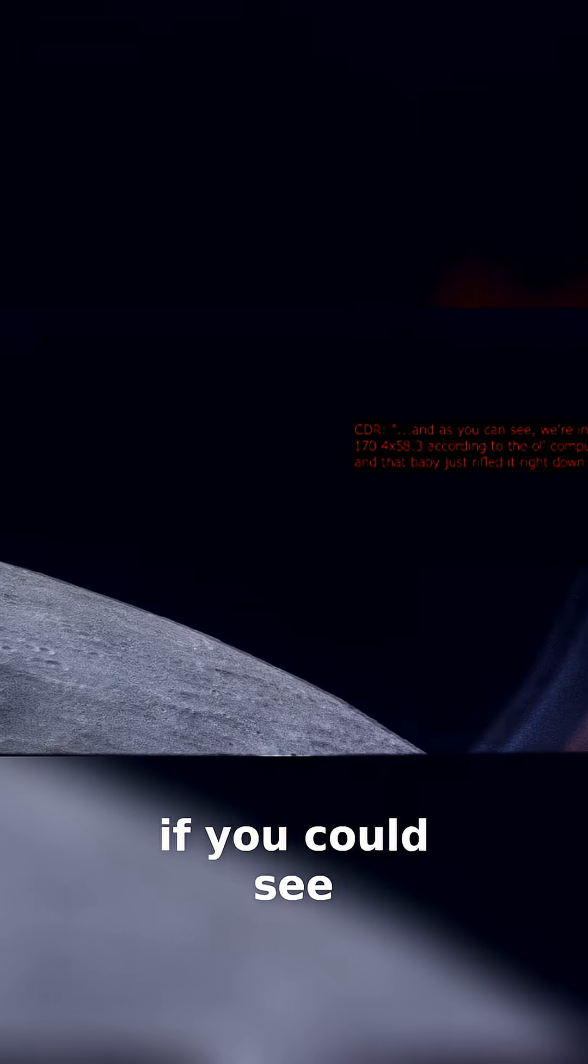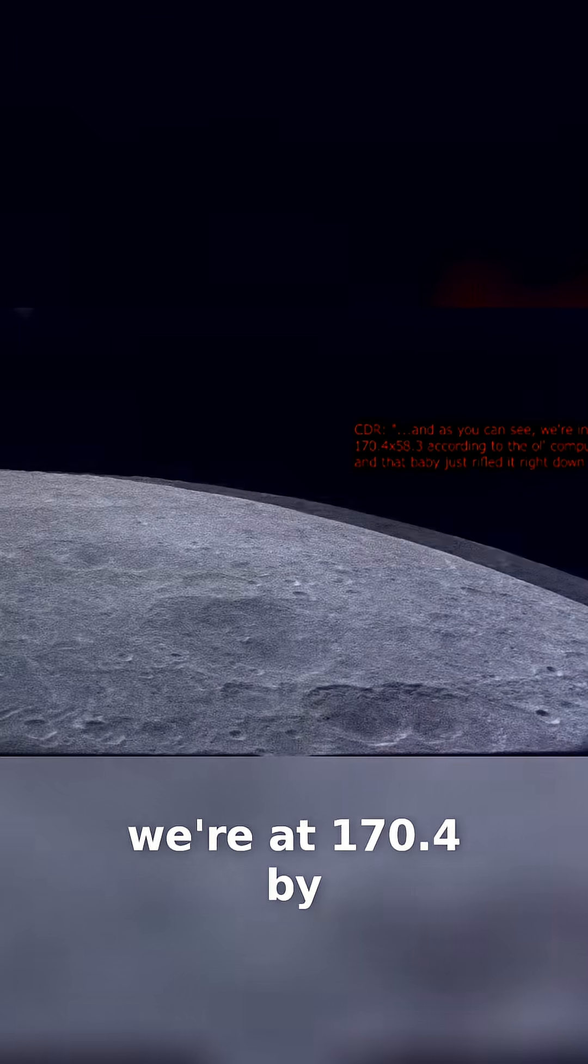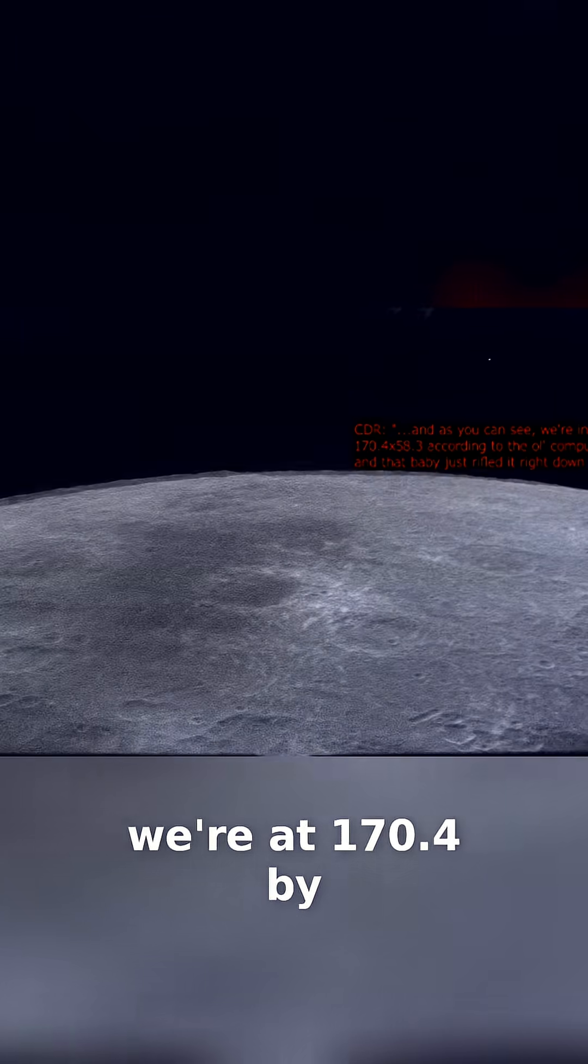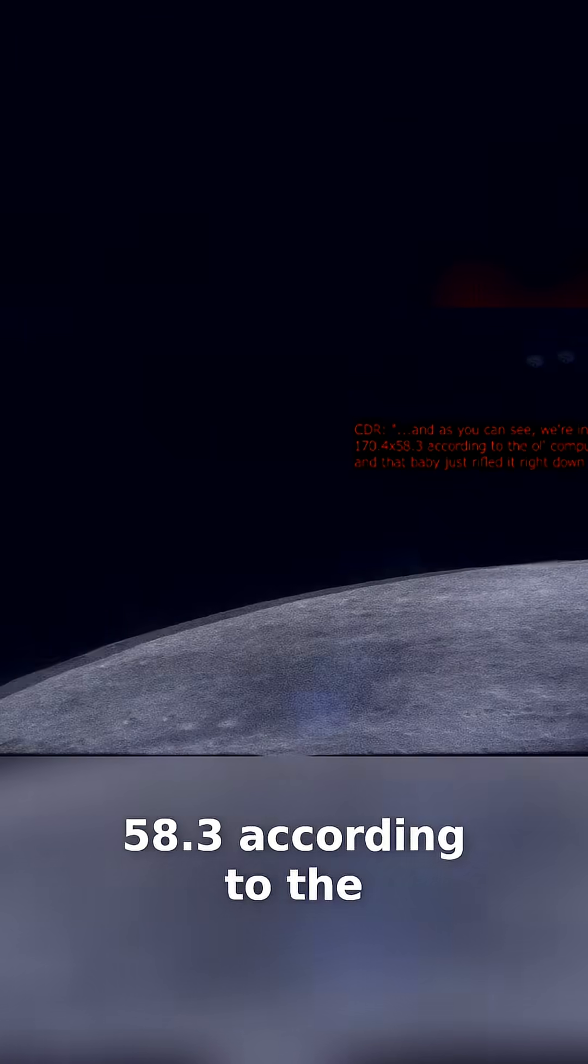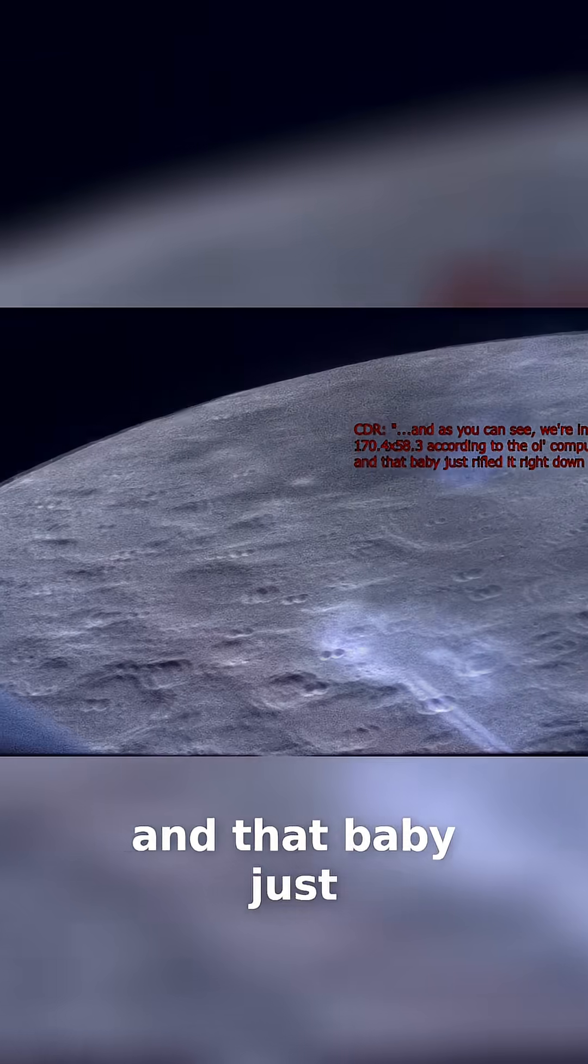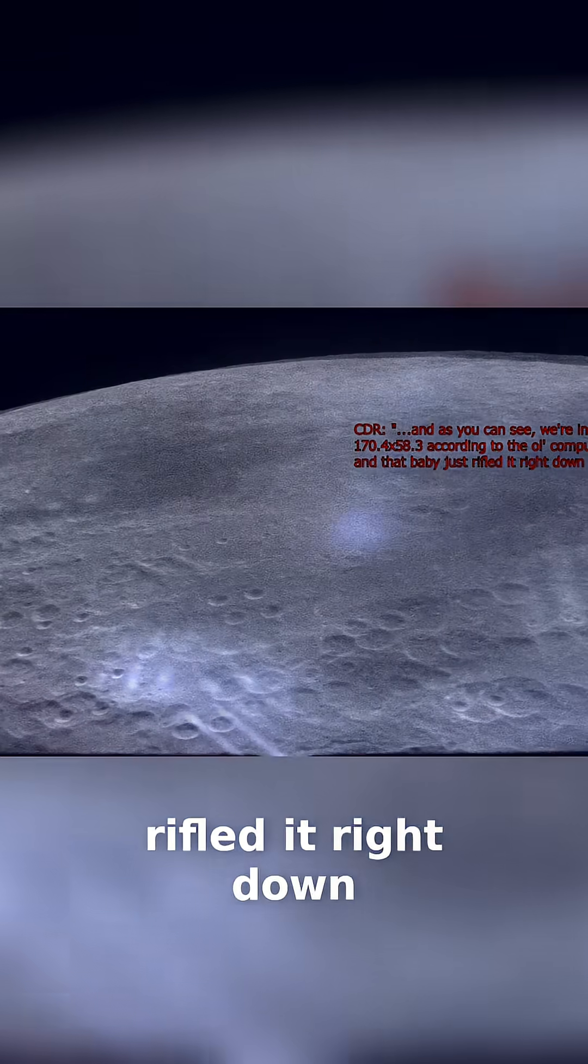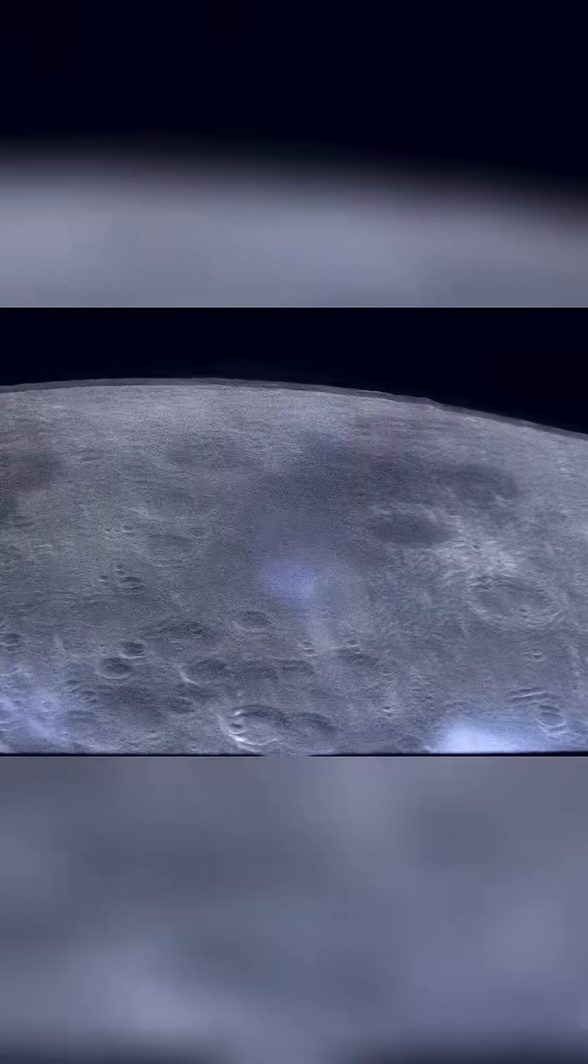And as you can see, we're at 170.4 by 58.3, according to the old computer. And that baby just rifled it right down the line.